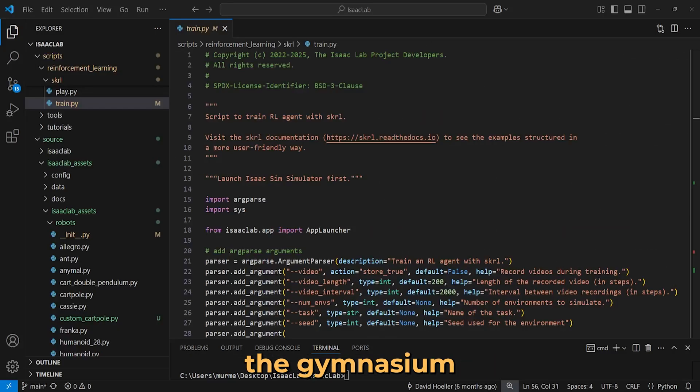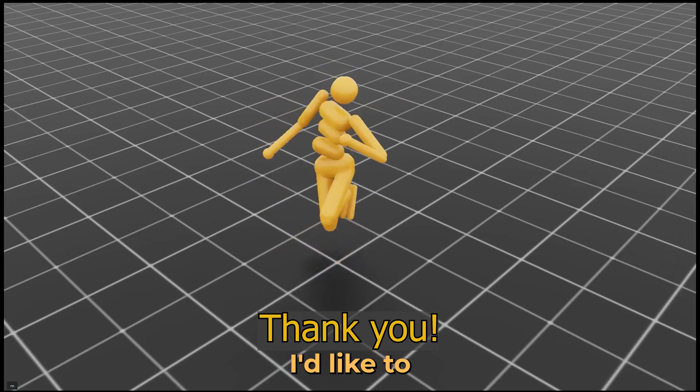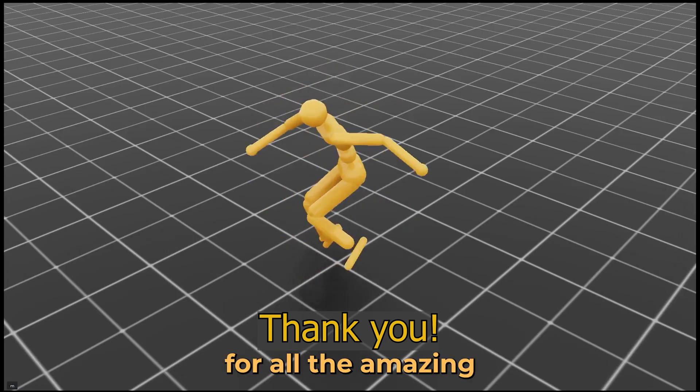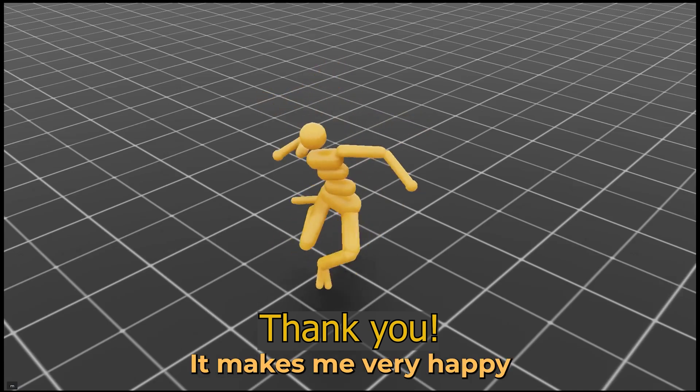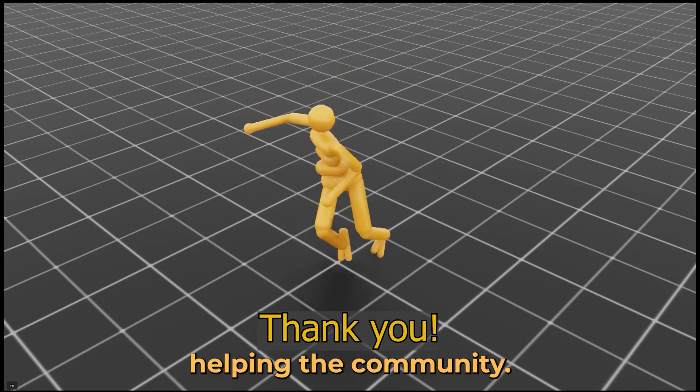Now that we have set up the gymnasium environment and algorithm parameters, we are ready to train. But before, I'd like to take a moment to thank you for all the amazing feedback in the comments. It makes me very happy to see my videos helping the community.